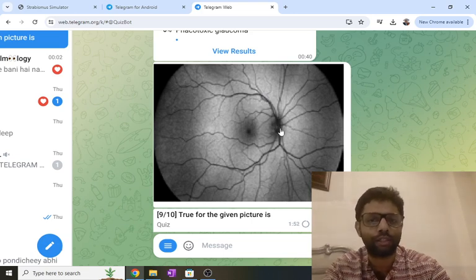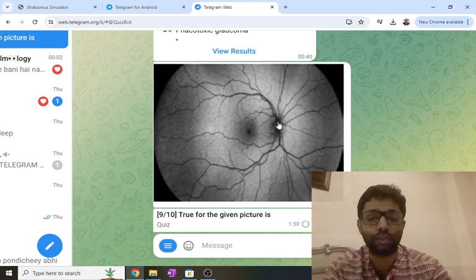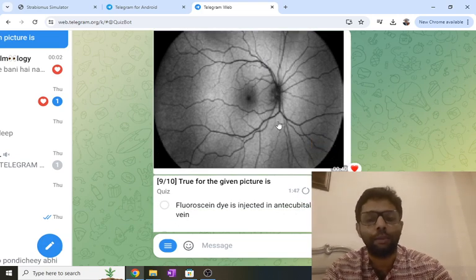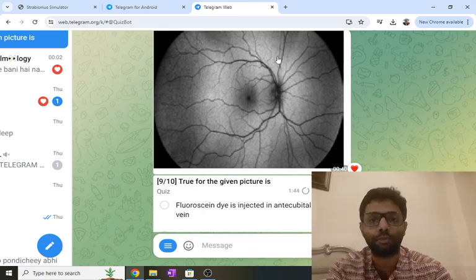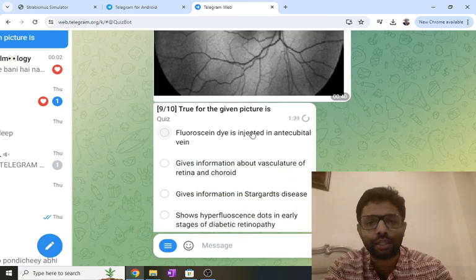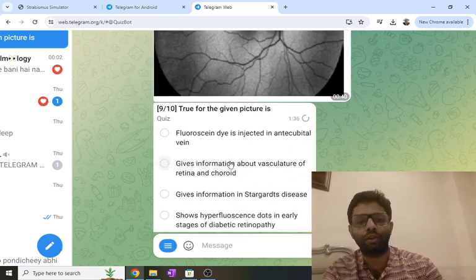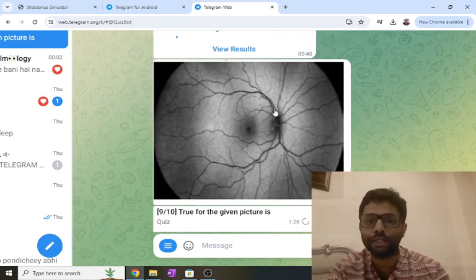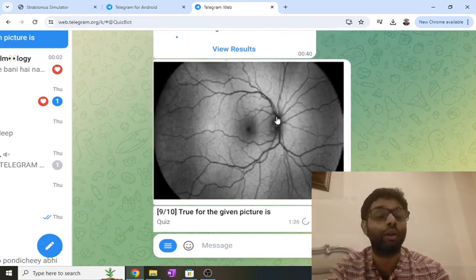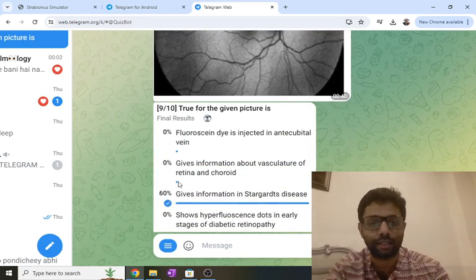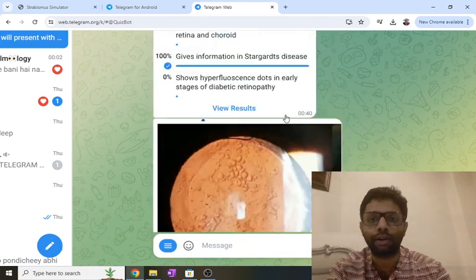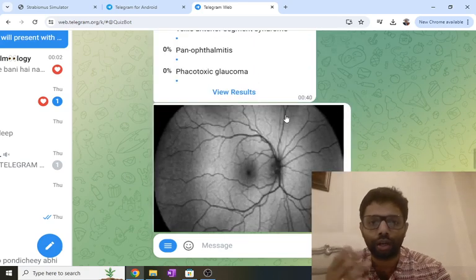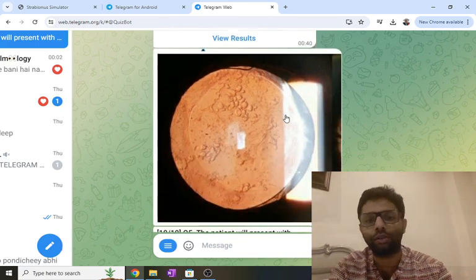This is not angiography — this is autofluorescence, because the retinal vessels and optic disc do not have any dye. Autofluorescence is useful in Stargardt's disease and Best's disease because they have lipofuscin deposits — Stargardt's scattered all over the retina and Best's in the center. Fluorescent dye injected in angiography gives information about vasculature, retina, and choroid with hyperfluorescence. Since there is no dye in the vessels here, this is autofluorescence.